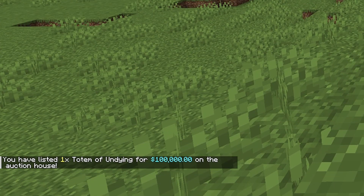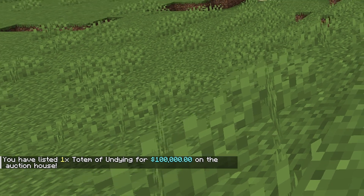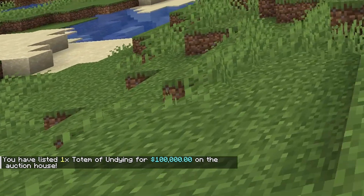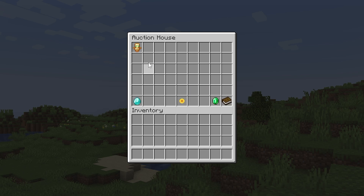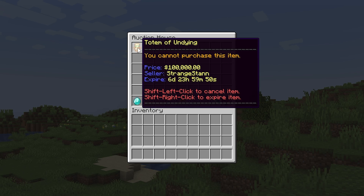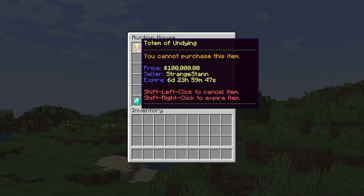There we go — you have listed one totem of undying for 100,000 on the auction house. Now if we do /ah, we can see we have a totem of undying here for a price of $100,000. The seller is me and it will expire in seven days. You can see I can shift left-click to cancel the item and also shift right-click to expire the item.